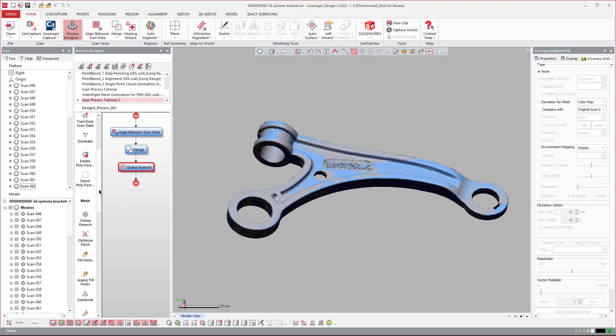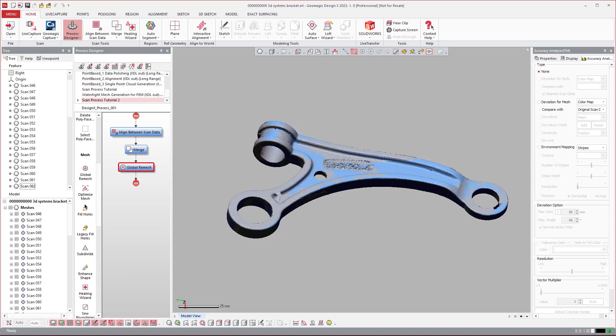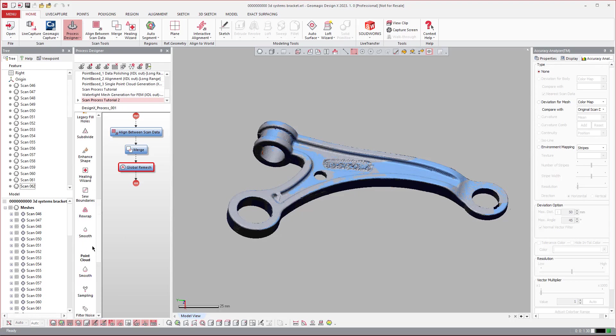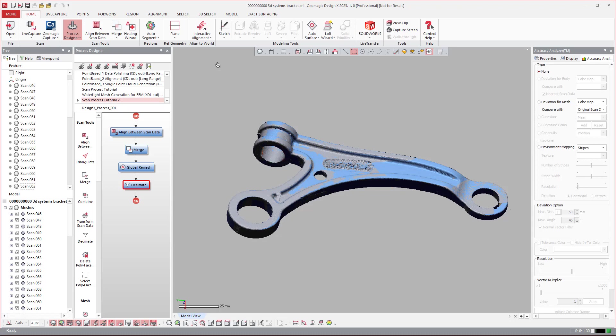Global Remesh. And then I always tend to run Decimate to reduce it down to a very specific size that I want it to be. Looking right past it right now. Where did it go? Right there. So Decimate, and I'll say reduction by polyface count. Let's make it less than 500,000 triangles.